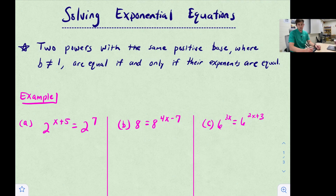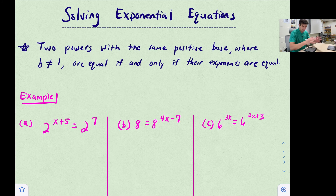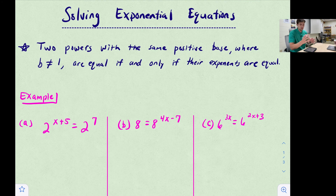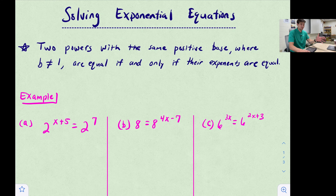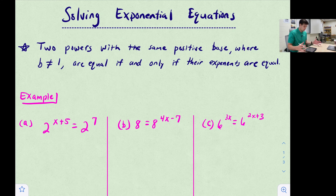In this video we're going to talk about how to solve exponential equations. There are two kinds of examples: when the bases are the same, it's pretty straightforward. When the bases are not the same, we have to make the bases the same.